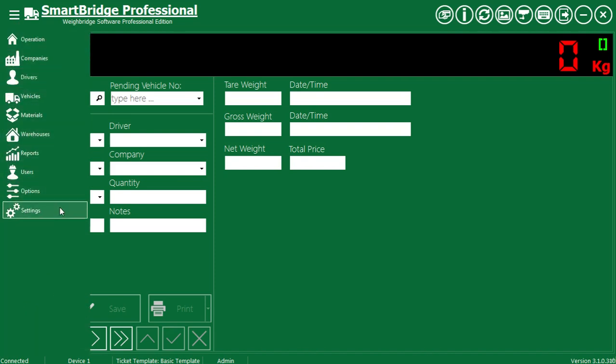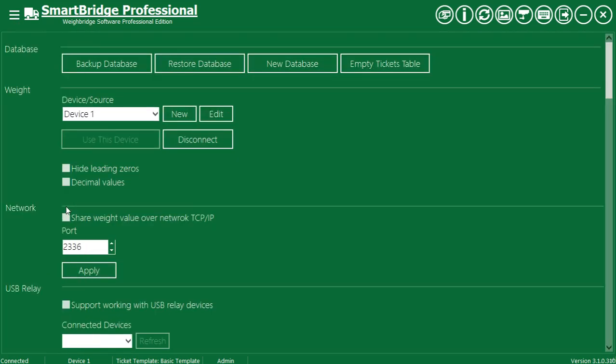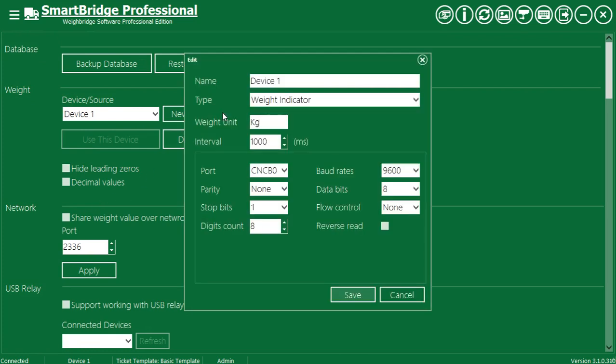You can also change the connection settings at any time by selecting edit from the weight settings.